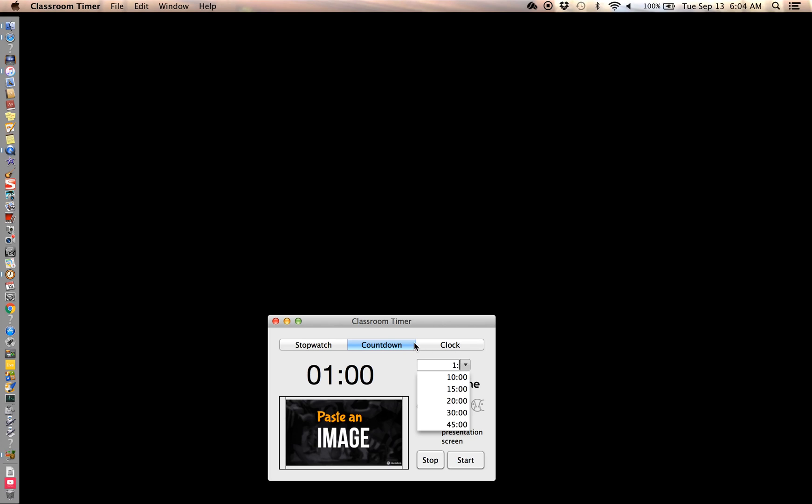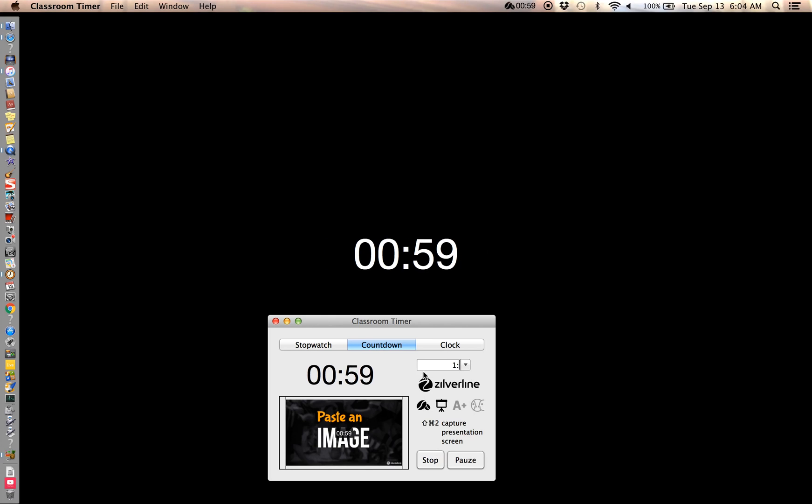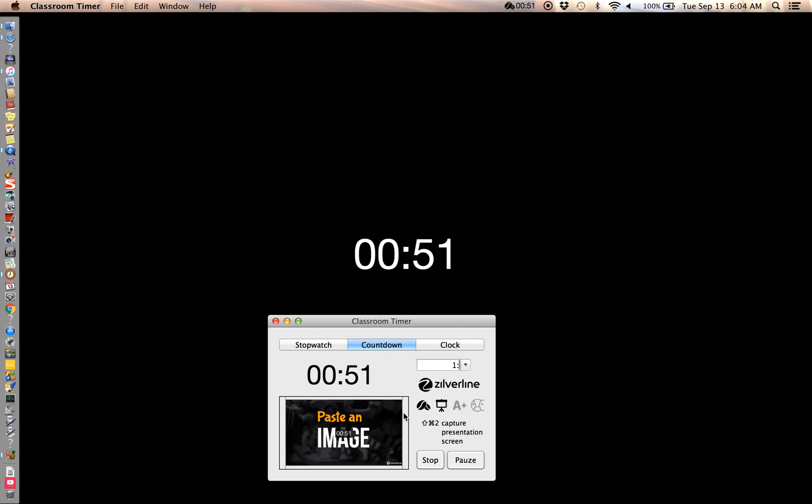There it is. So you gotta hit one colon to give one minute. So let's do a countdown, let's start the countdown. Start, there it goes. Okay, so it'll beep when you're done.